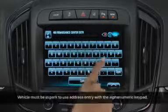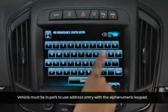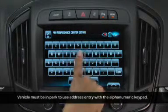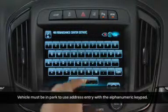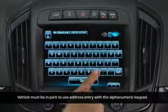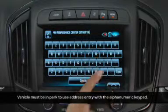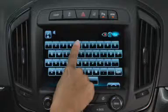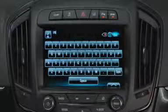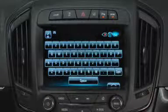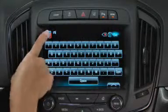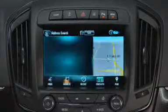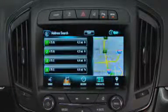To enter an address, enter the letters and numbers on the alphanumeric keypad until all lines of the entry are complete, or search by beginning to enter an address, an intersection, a highway, or a freeway entrance ramp.